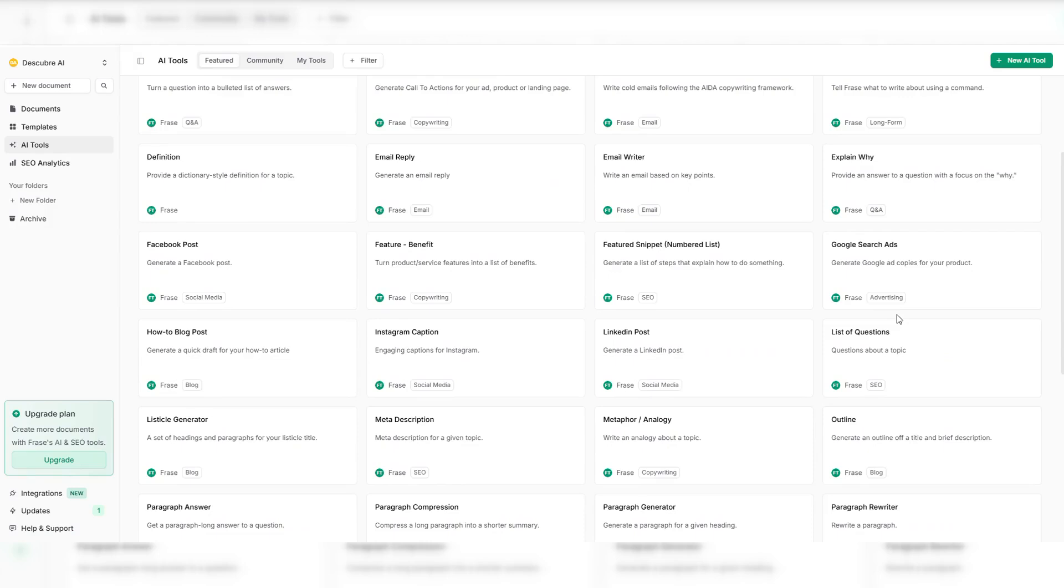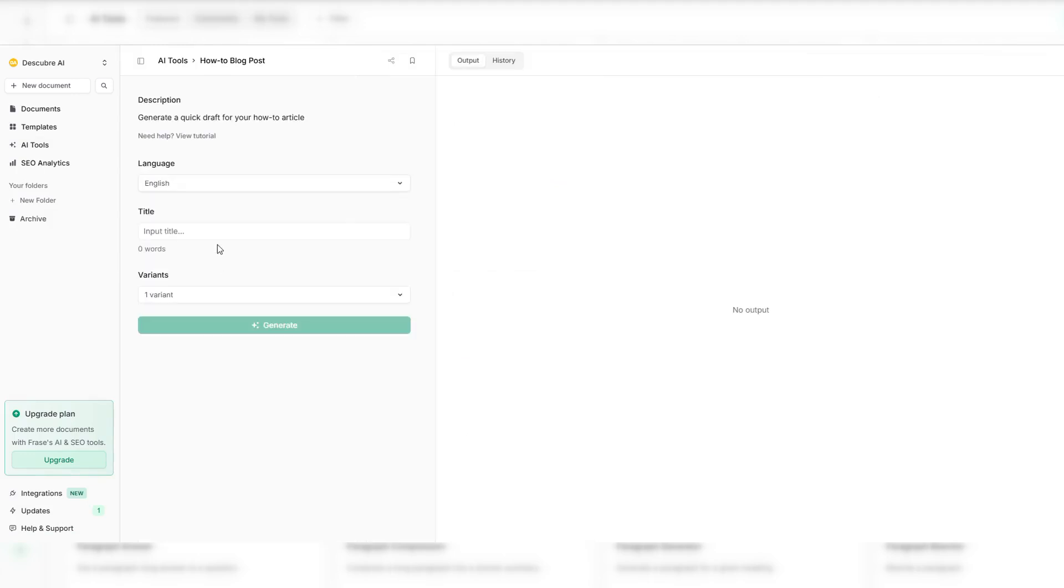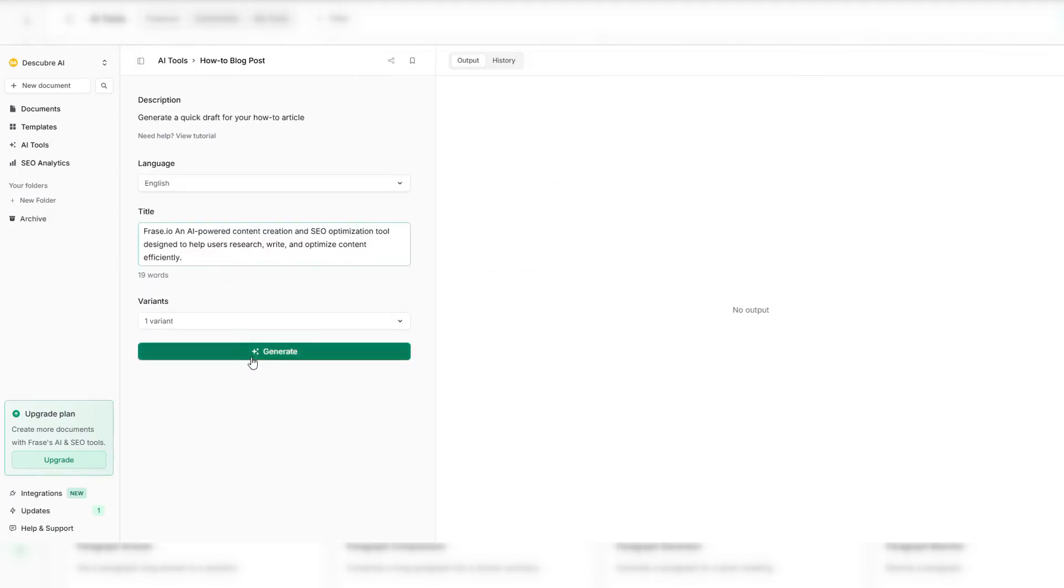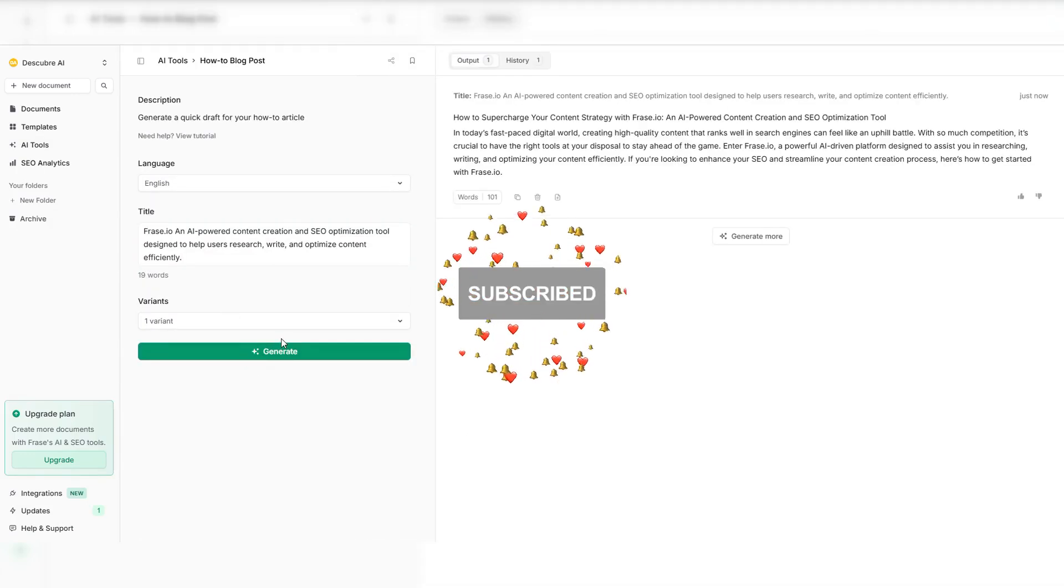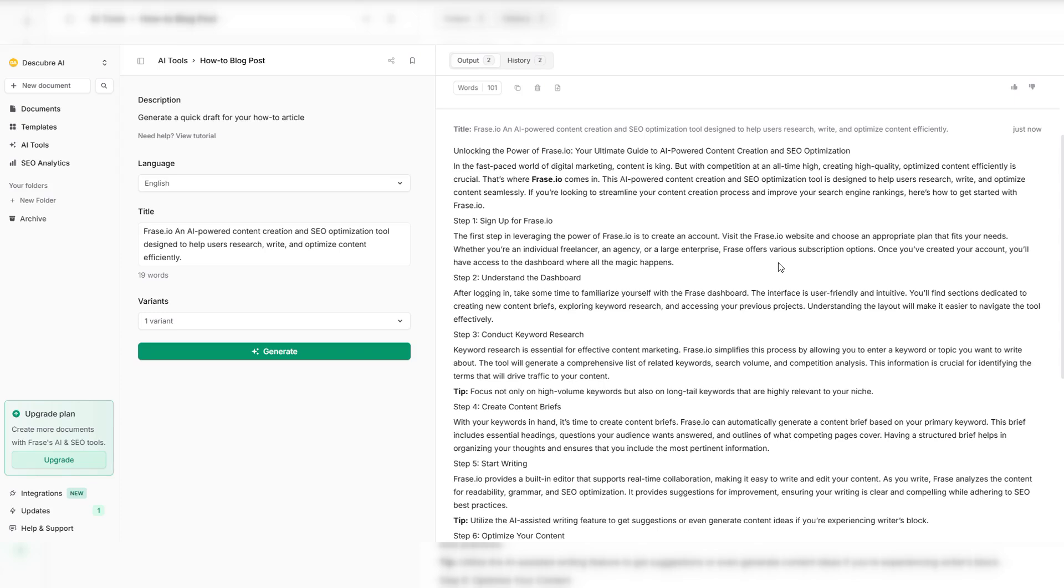Get AI-powered suggestions that make your content flow naturally. Take the guesswork out of content creation. Let Phrase.io do the thinking while you focus on results. It's time to take control of your content strategy. Phrase.io helps you create, optimize, and rank faster than ever.